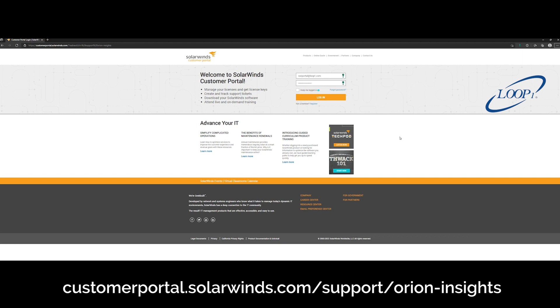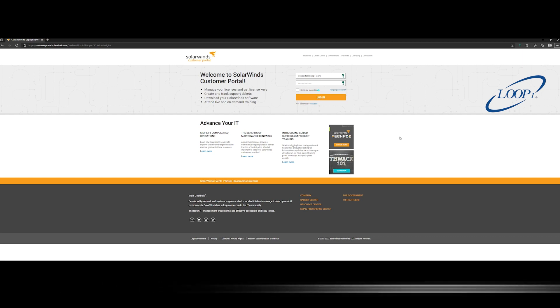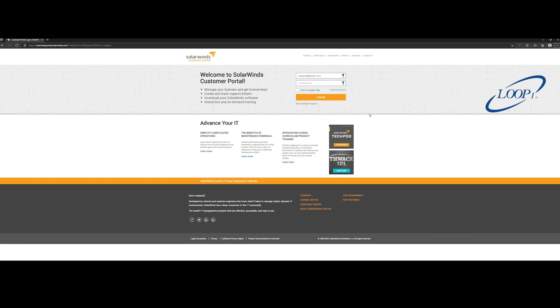Once you're here, you will log in using your SolarWinds customer portal credentials and wait for the Orion Insights page to load.